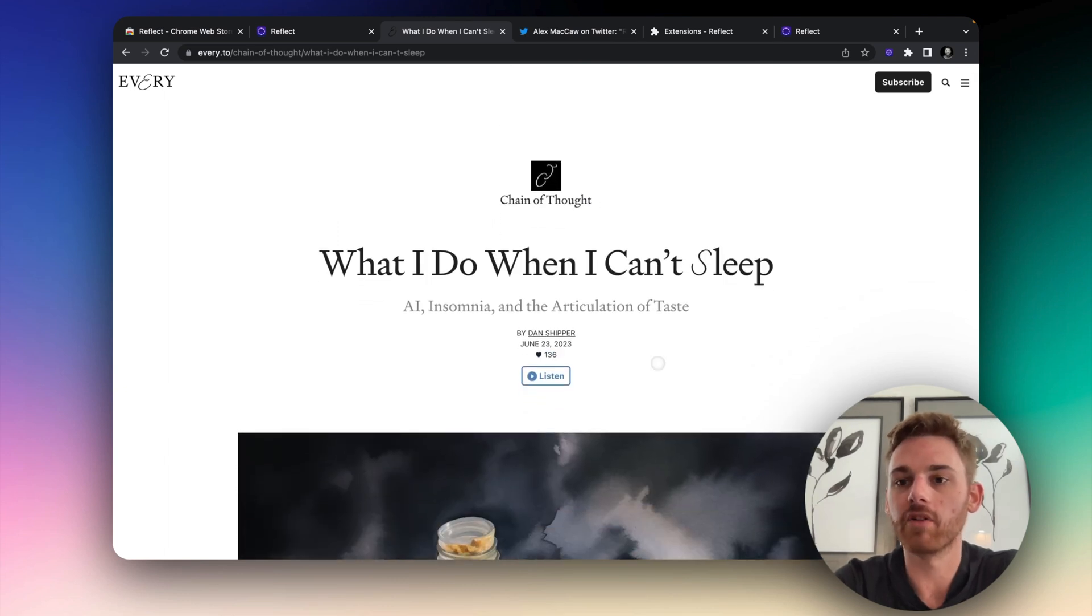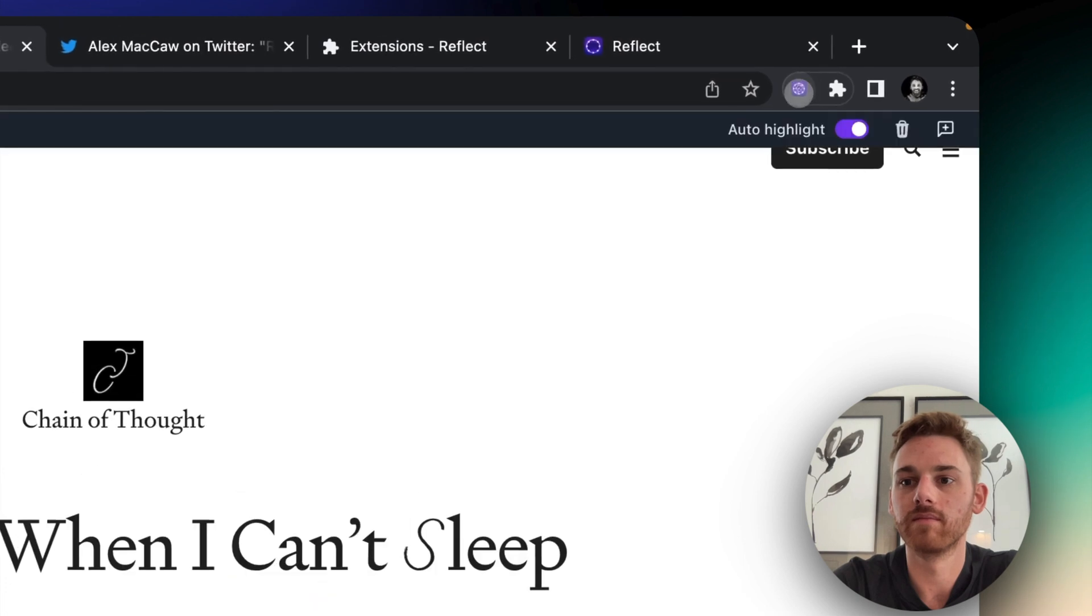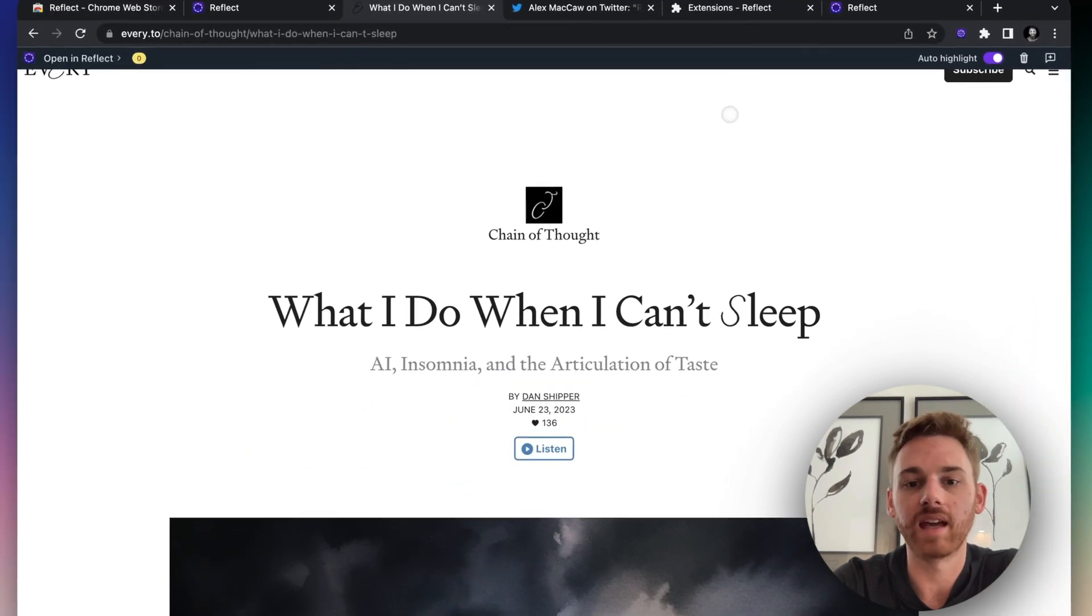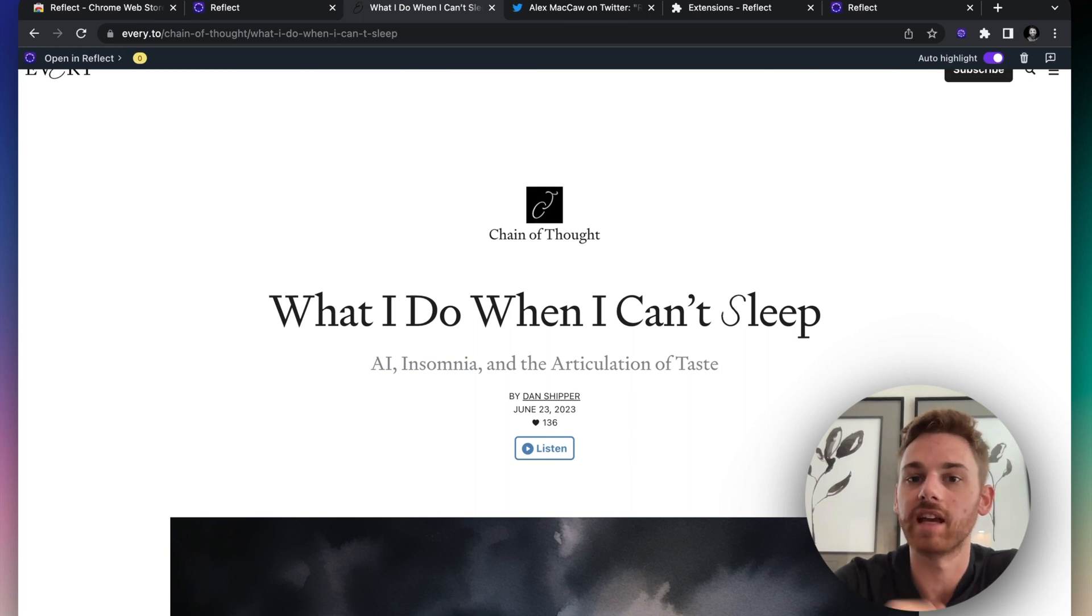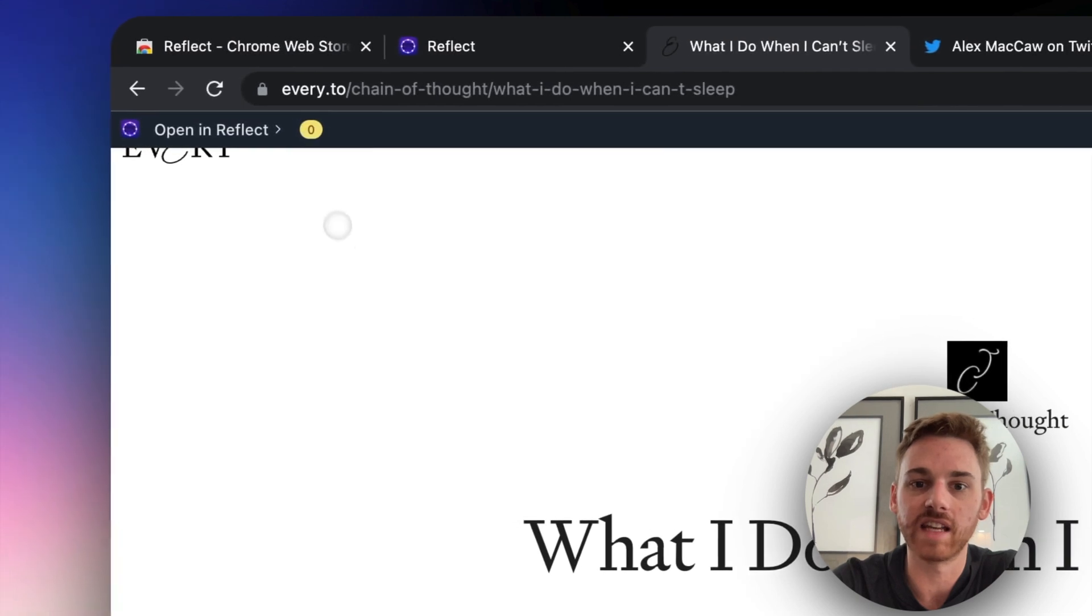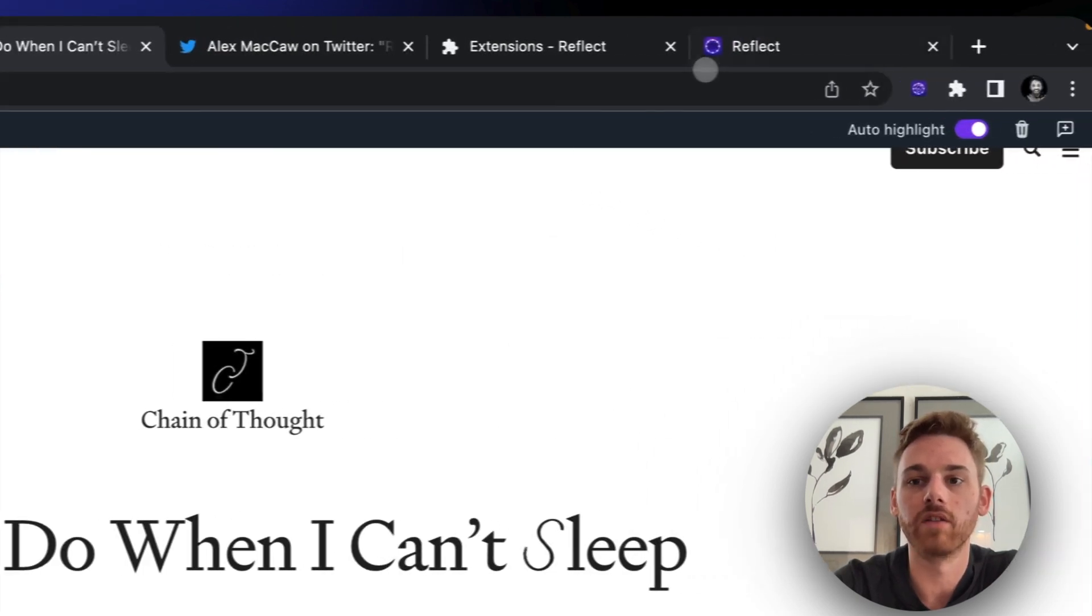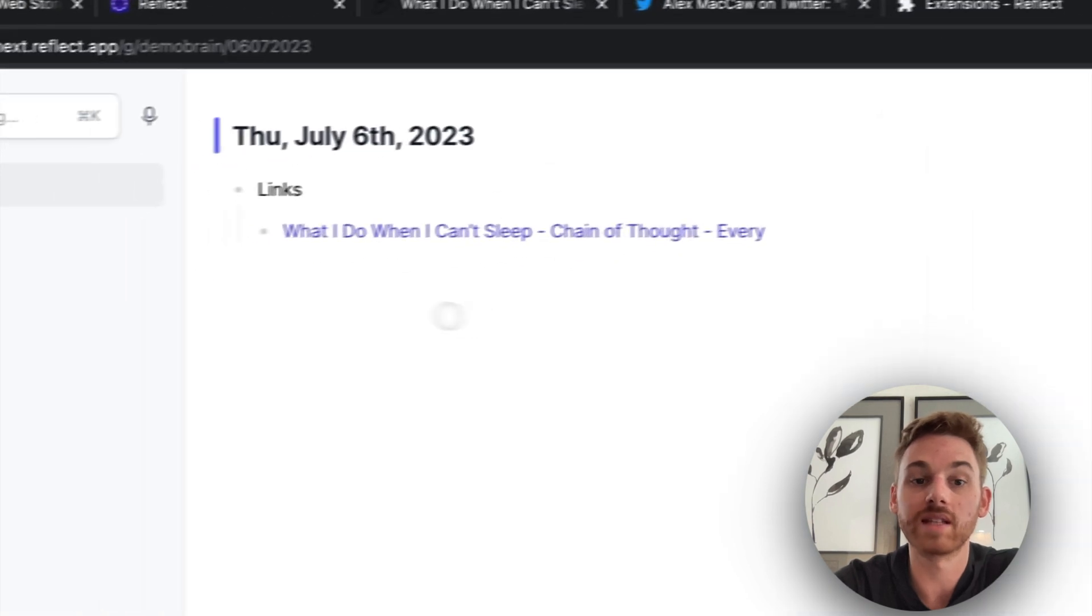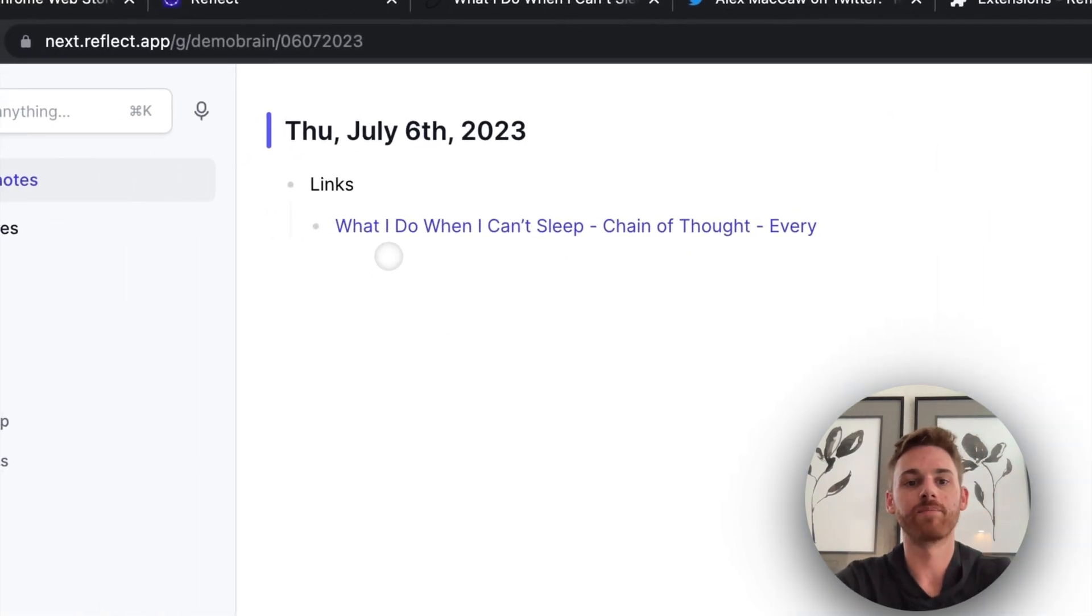So the first thing I'm going to do is activate the plugin. You can see this top bar appears. And this has now been saved to my Reflect note. I can do this with one single click. Now I don't have any highlights or notes saved. I've just saved the website. But if I go back over into my Reflect notes, we can see in my daily note that I've got a link.